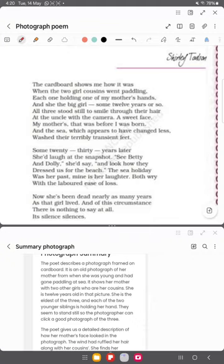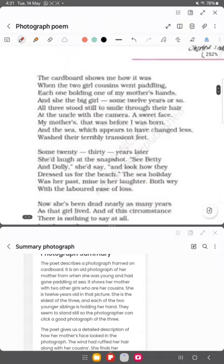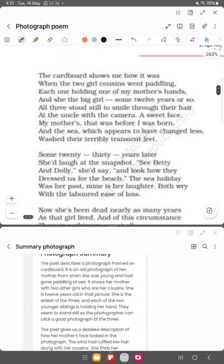She was fully enjoying the days of her childhood when they were given costumes for the beach. The first stanza starts: 'The cardboard shows me how it was when the two girl cousins went paddling.' The cardboard here refers to that old photograph.